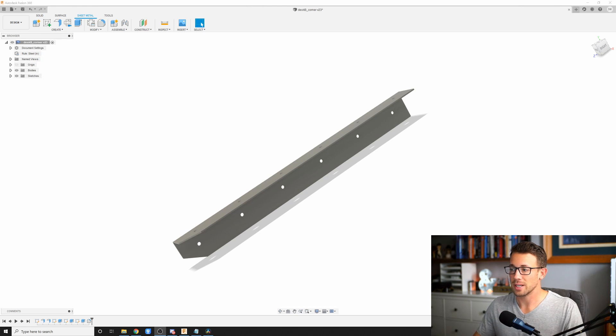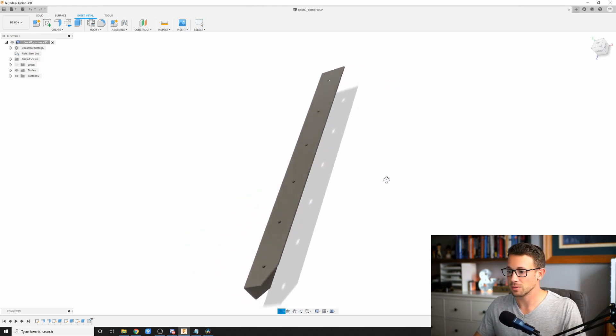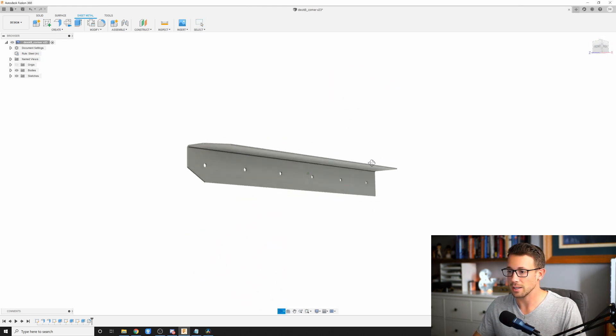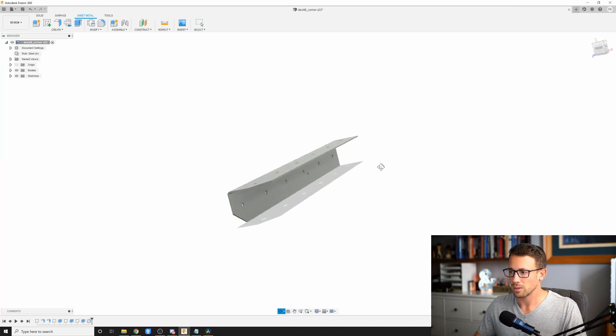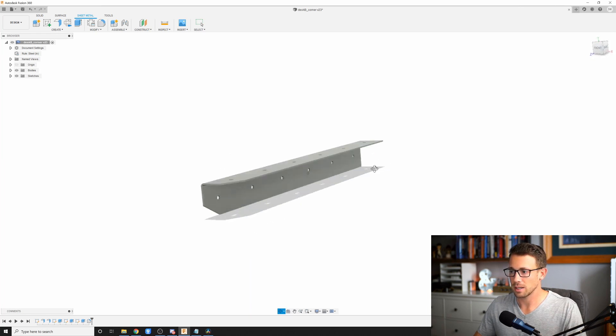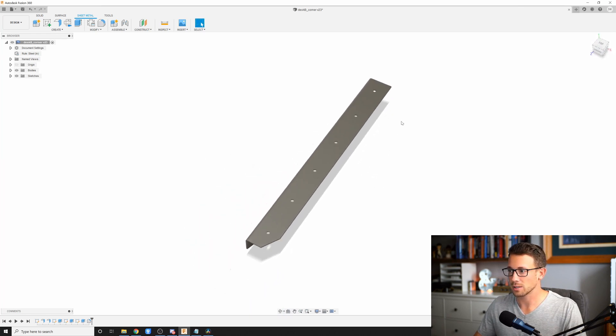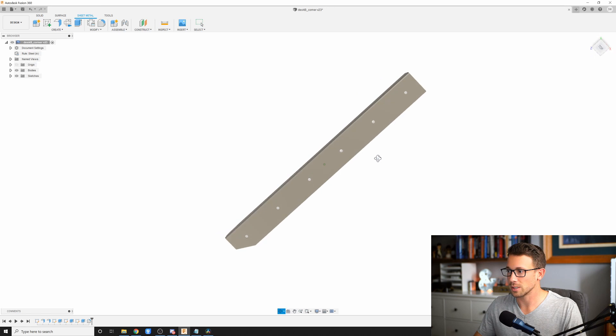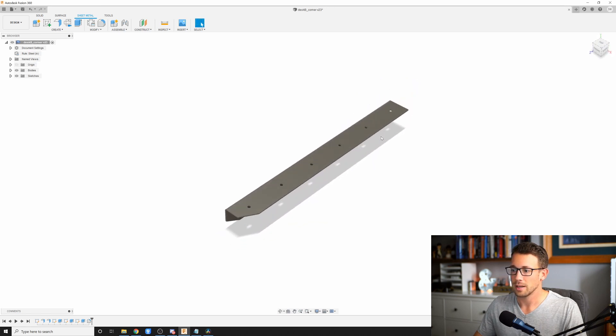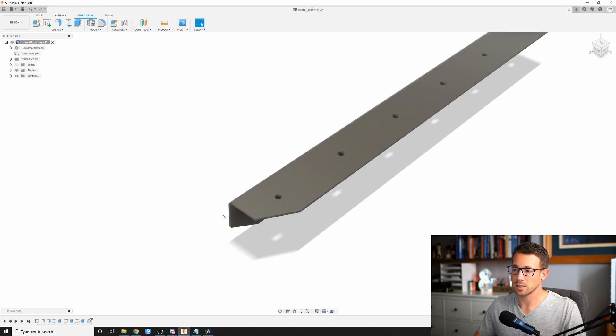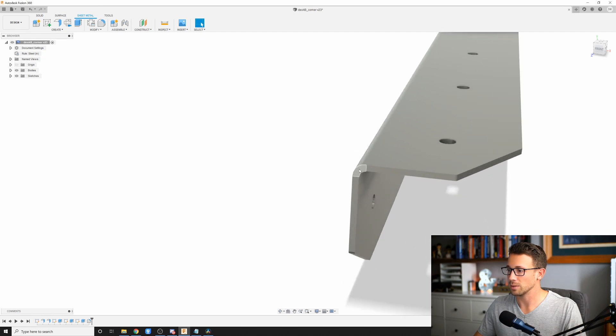So today, I've got a part here in Fusion 360 that is a 3/16th thick piece of A36 hot roll steel, and it is going to be laser cut and formed one time. You see this bend right here.